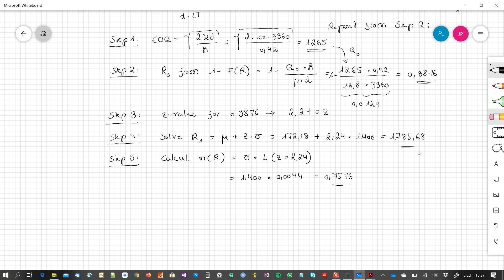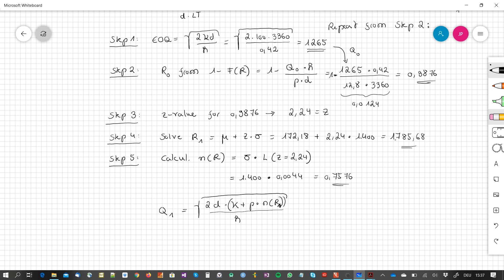Step 6: Calculate next order quantity Q1 = √(2D(K + p · N(R1)) / h) = √(2 × 3360 × (100 + 12.80 × 0.7576) / 0.42) ≈ 1,324.82 ≈ 1,324. Comparing this to Q0 = 1,265, it is noticeably higher, so we repeat the iteration.